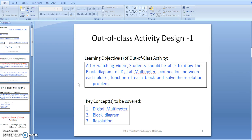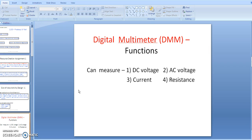Students should understand the connection between each block, the function of each block, and be able to solve the resolution problem. The key concepts covered are the digital multimeter block diagram and resolution. The digital multimeter performs different functions: DC voltage measurement, AC voltage measurement, current measurement, and resistance measurement.